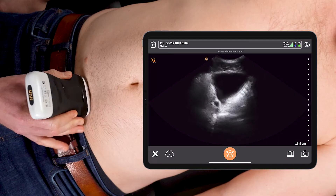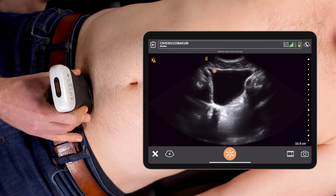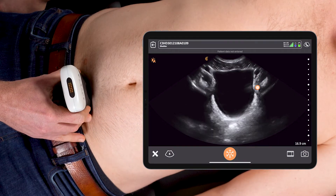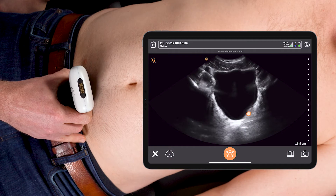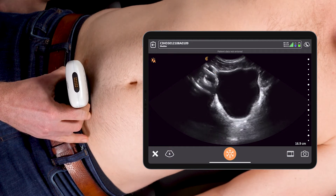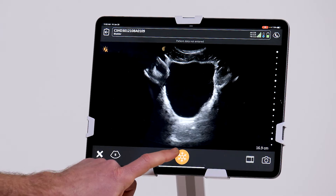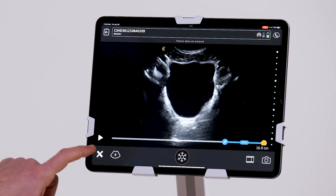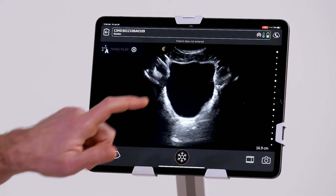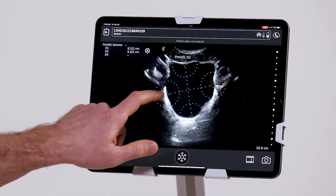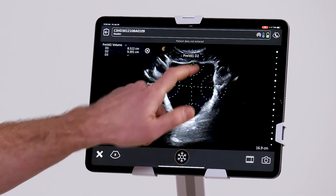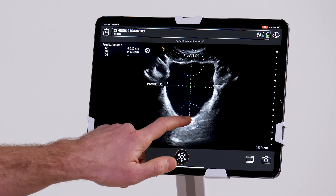I start in the transverse orientation, aiming deep into the pelvis to identify the fluid-filled structure of the bladder, and I'll fan to maximize its diameter. At that point I'll freeze the screen, and when I go into my calculations, I can quickly estimate the pre-void by just tapping on the bladder, and I can modify them to make sure I really like where they set up.